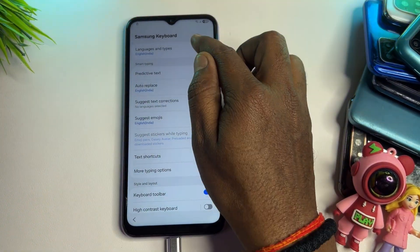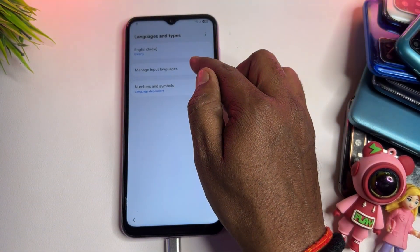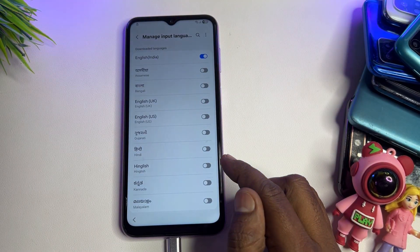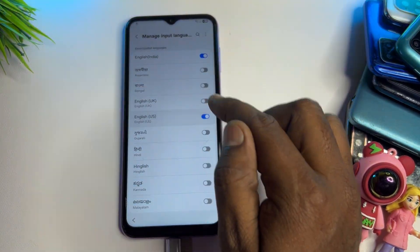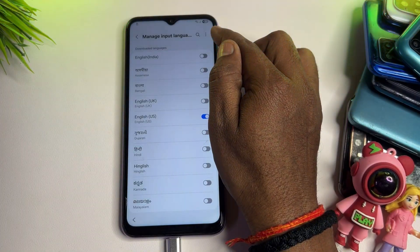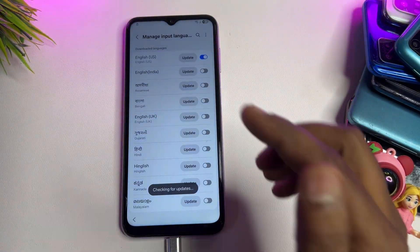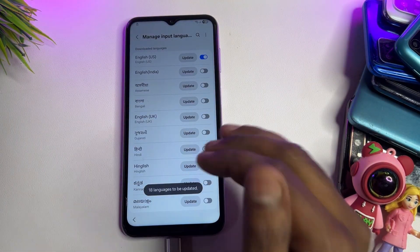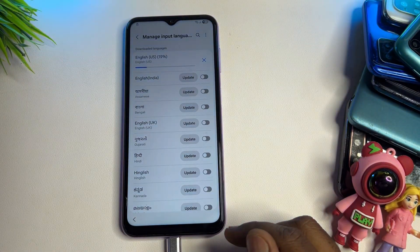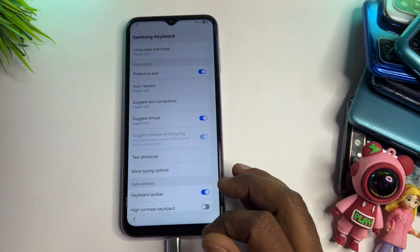Go back to the upper section and find the first option: Languages and Types. Click to open it, then go to Manage Input Languages (the second option). Find English (US) and deselect all other languages. Go to the three-dot menu, click Check for Updates. After a moment, an update prompt appears — click Update and wait for it to complete.